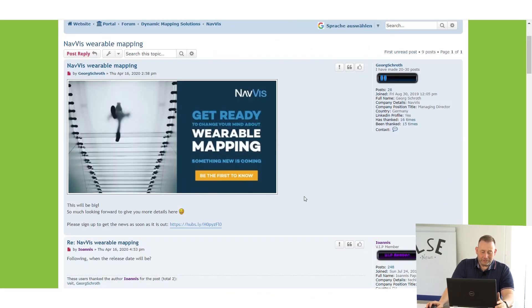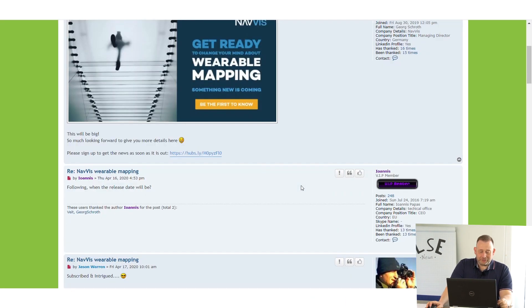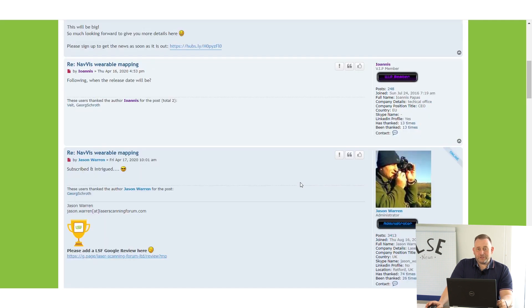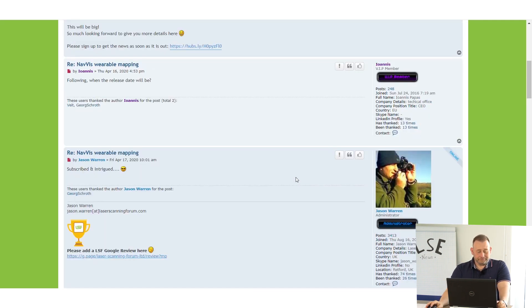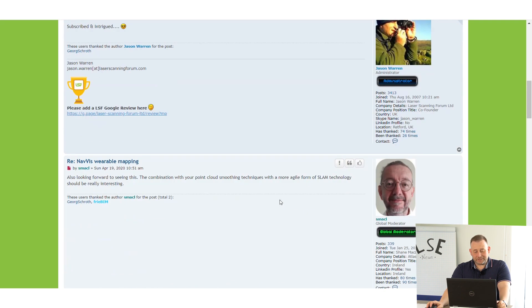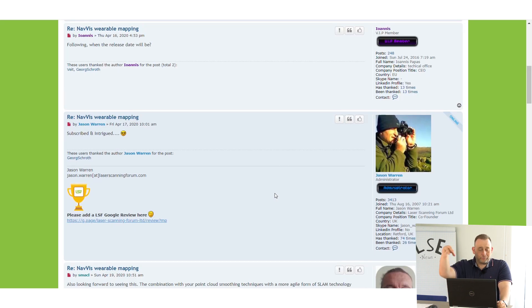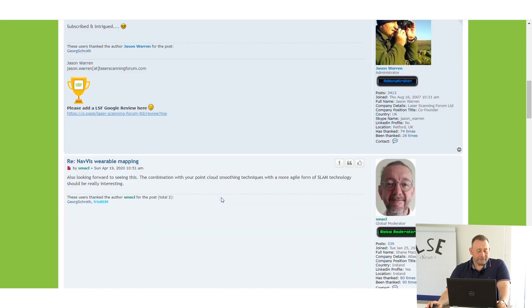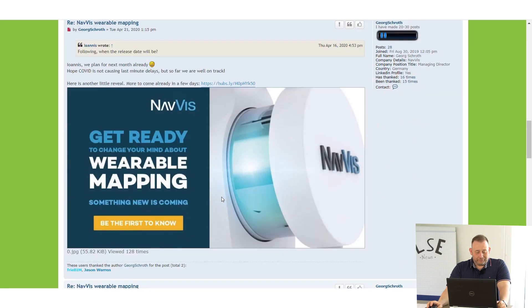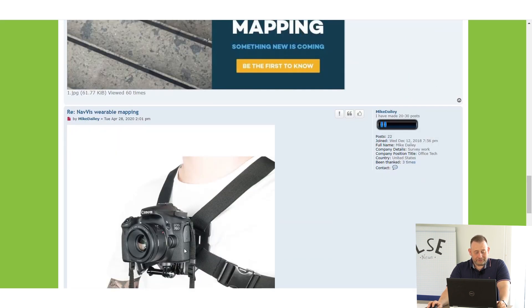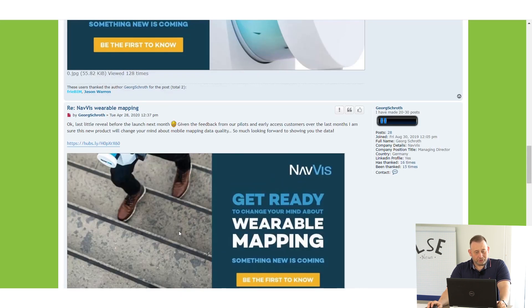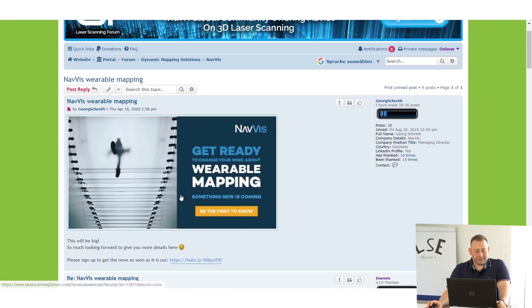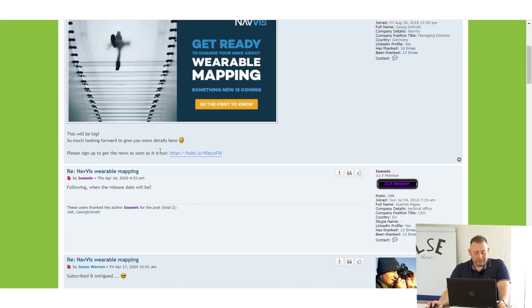I found on laser scanning news from NavVis. They give some information that they're bringing something out. As you know, NavVis is this trolley-based system where you have the SLAM-based trolley with a very good panorama camera on top for mobile mapping indoors. They're showing something that looks like maybe a backpack solution. They will be coming out with this in maybe a few weeks.